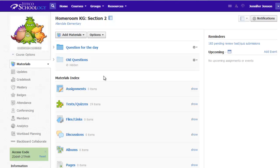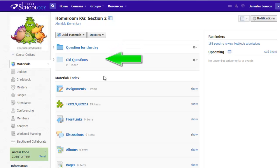The teacher has trained students to always go to the same place in Schoology to find their activity for the day, so you will see only two folders in this class. And of those two folders, students can only see the question for the day folder. This old questions folder is hidden from students' view. It's just an archive for the teacher.